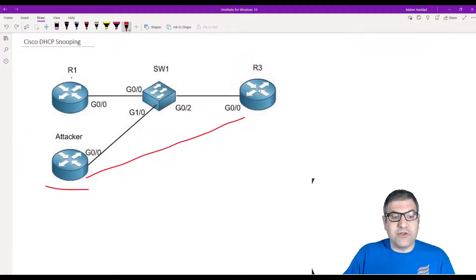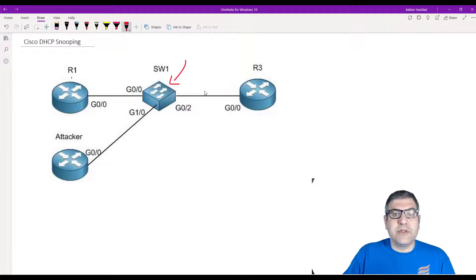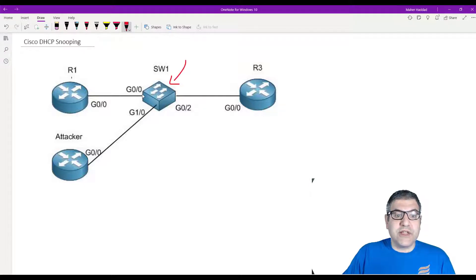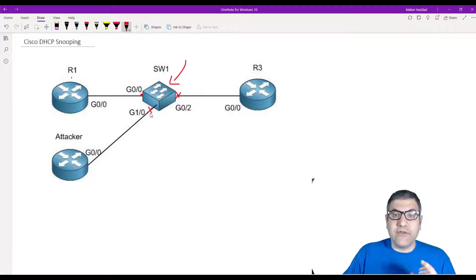So we have to use DHCP Snooping provided by Cisco. We enable DHCP Snooping on the switch and designate the trusted port — the port where the legitimate DHCP server is connected, which is GigabitEthernet 0/0. We mark it as trusted; everything else is untrusted. If someone plugs a rogue DHCP server on an untrusted port, the switch will not allow any DHCP Offer from that port.